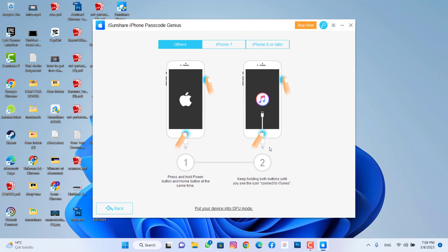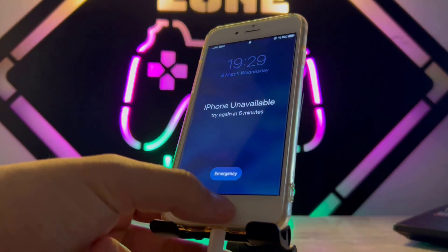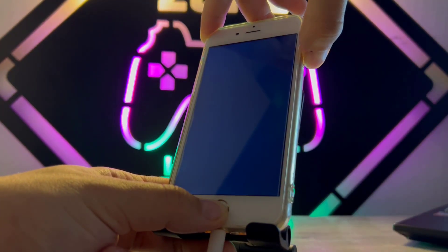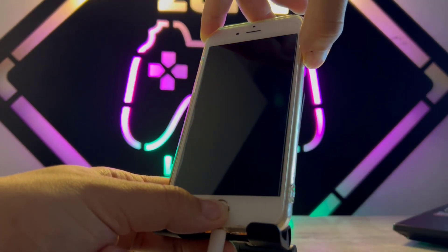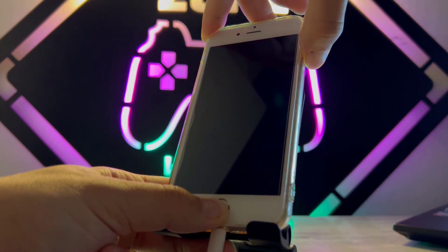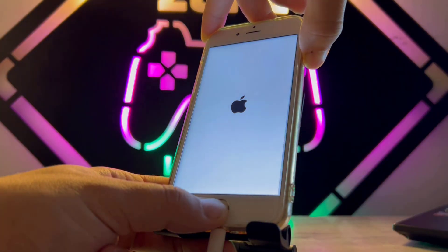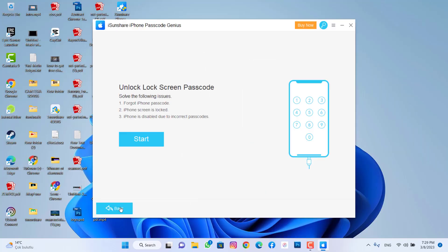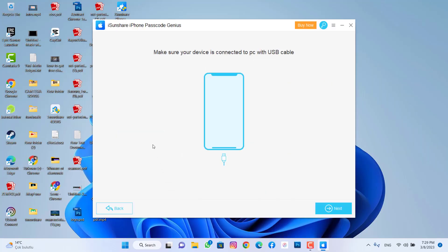To enter DFU mode, you have to hold the power button and the middle bottom button of your iPhone at the same time. Once it gets into DFU mode, release and go back, then click on Start again.